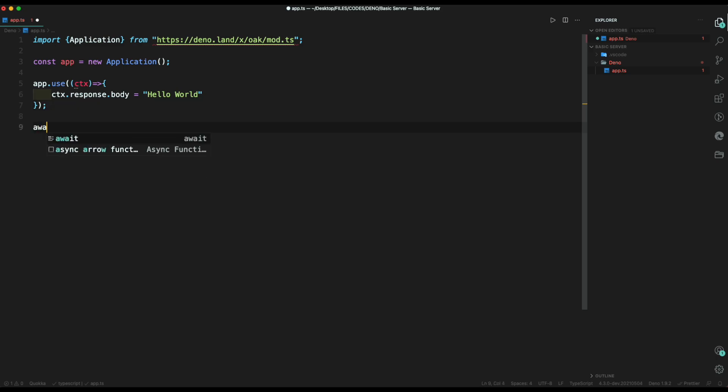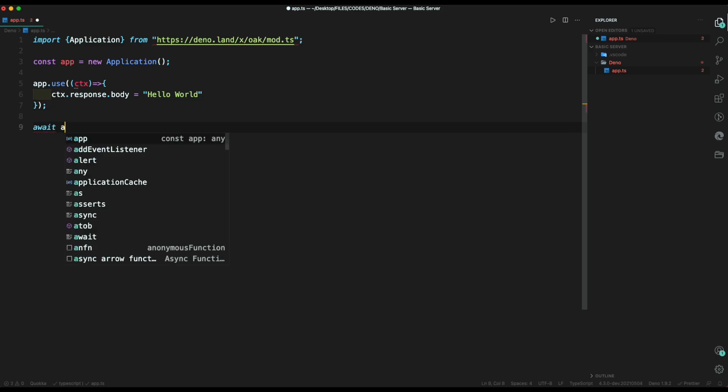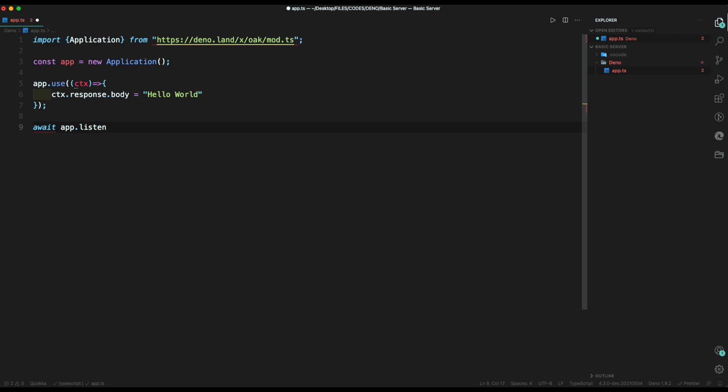Then finally, we await our app to listen to port. In this case, we are using 8000 port number.